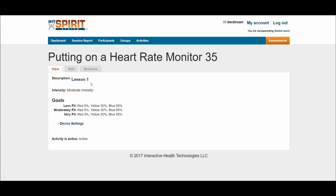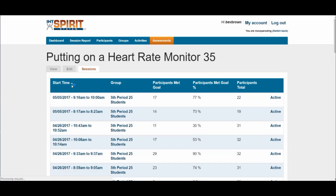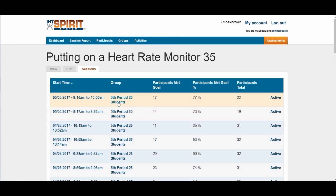If I click on the name of the activity and then click on Sessions, the information that appears will show you the class period, the number of students that met the goal, the percent of students during that class period that met the daily goal, as well as the total number of participants. So if I had six different classes all using this lesson, it would tell me exactly what's going on with my goal setting, and I could adjust it by clicking on Edit.